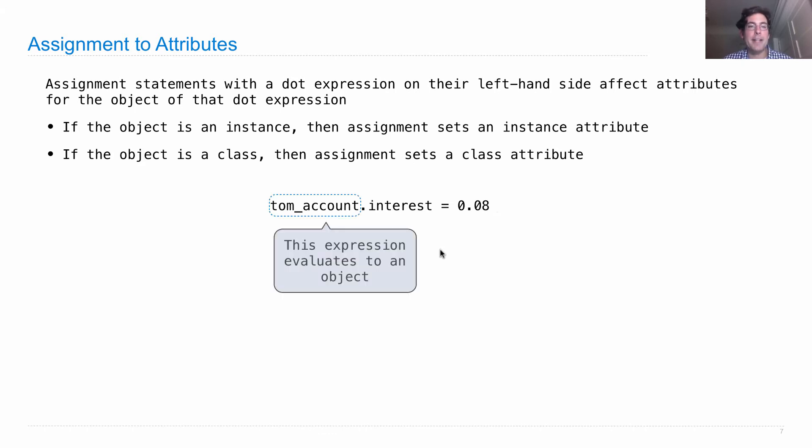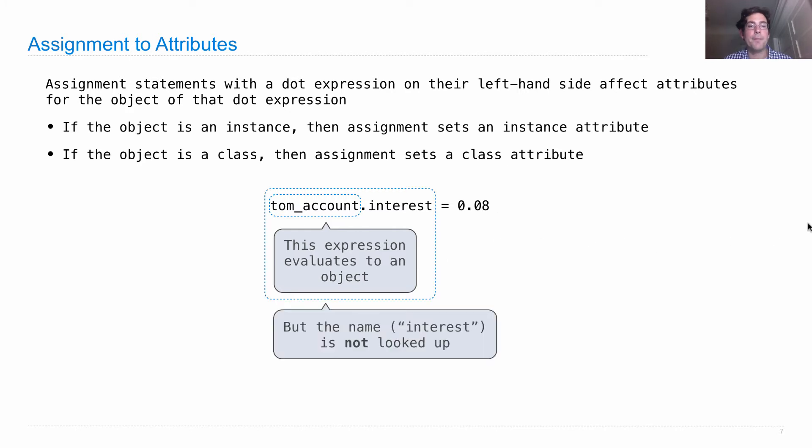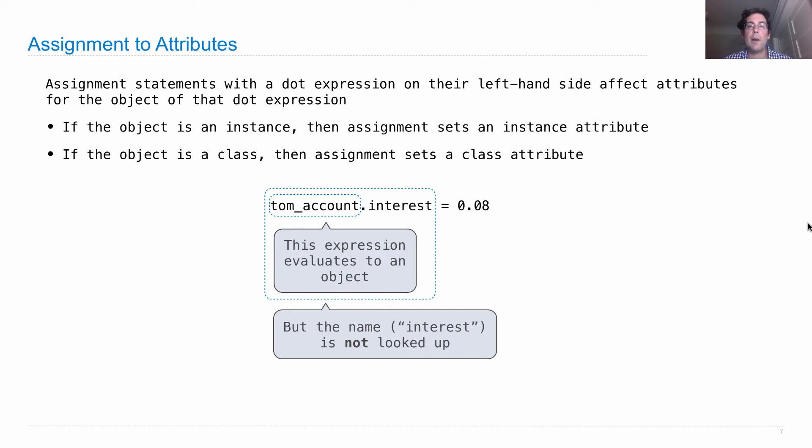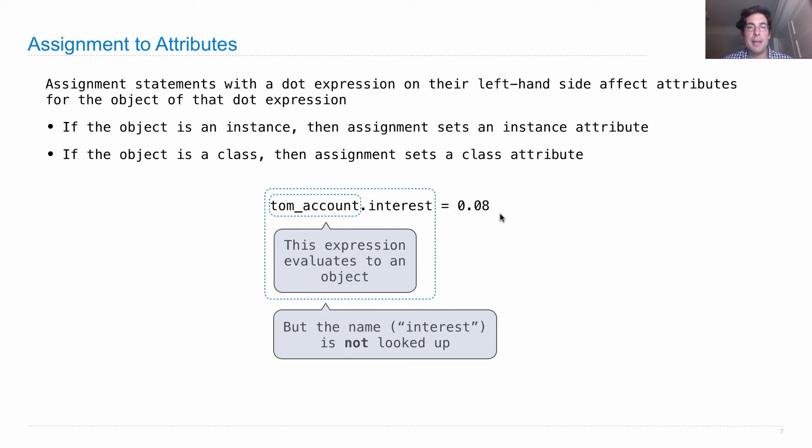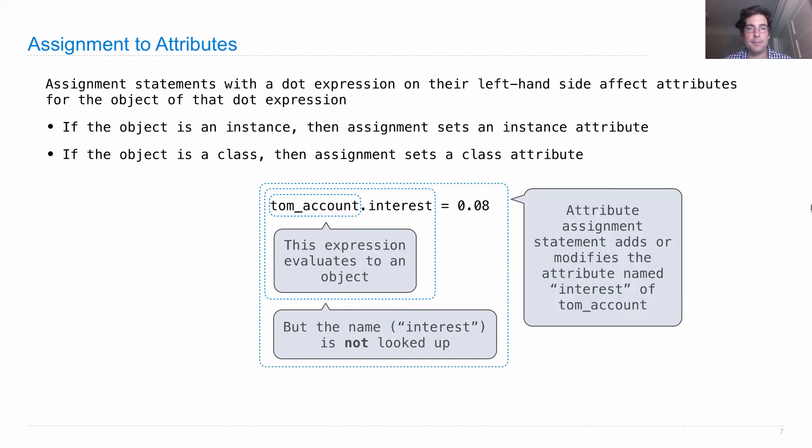This expression here evaluates to an object. But when we go to set interest as an attribute on that object, we don't look up interest in the same way that we just described for evaluating dot expressions. We don't go find it in the class or anything like that, and there's no bound methods going on.